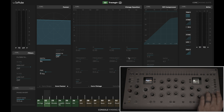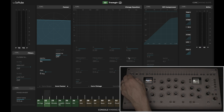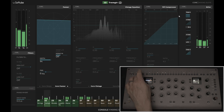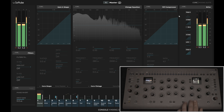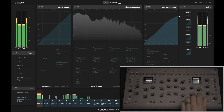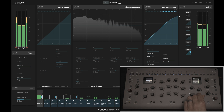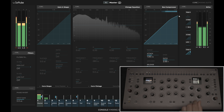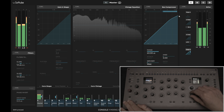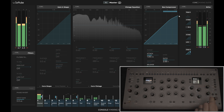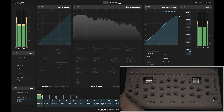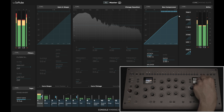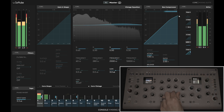Now let's take a listen to Console 1 across our master bus. We'll begin with some bus compression to tie the whole mix together, then make some gentle, musical EQ choices.